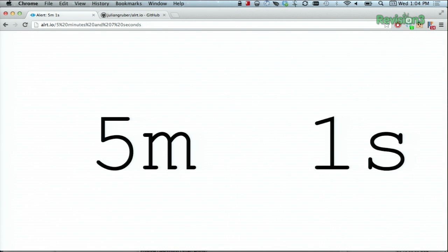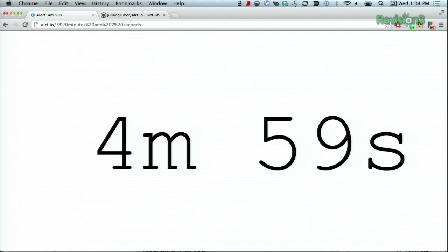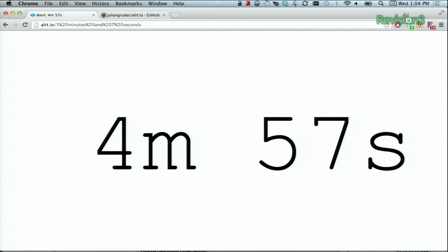And you can even include natural language like I said, like 5 minutes and 30 seconds or 2 minutes or whatever.